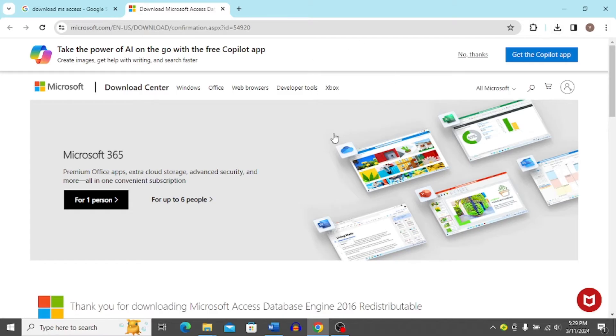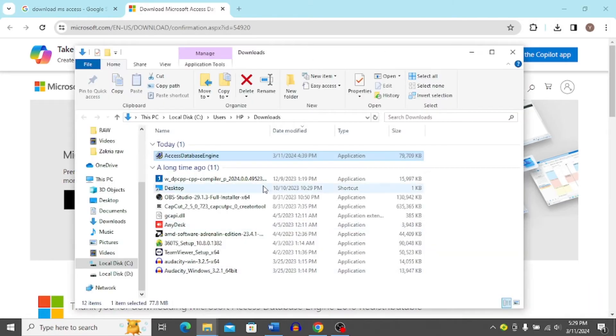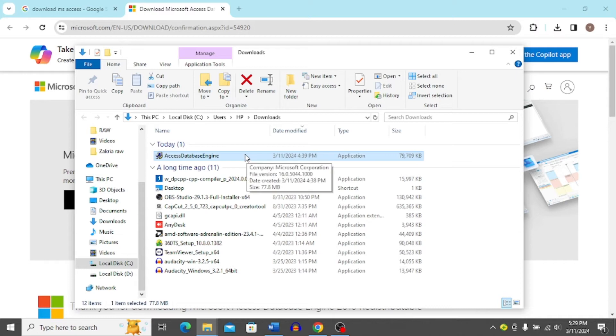I have already downloaded it so I'm just going to head over to my downloads and here in my downloads, you can see I have this Access Database Engine file.